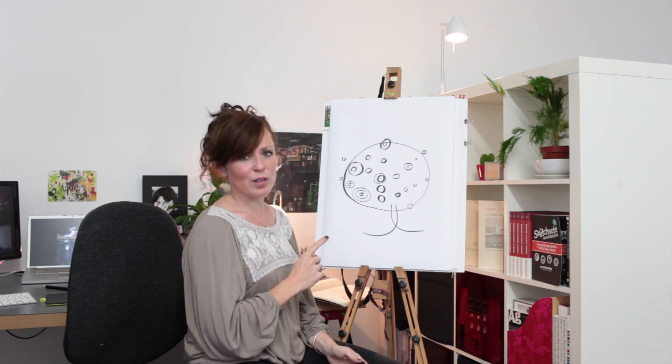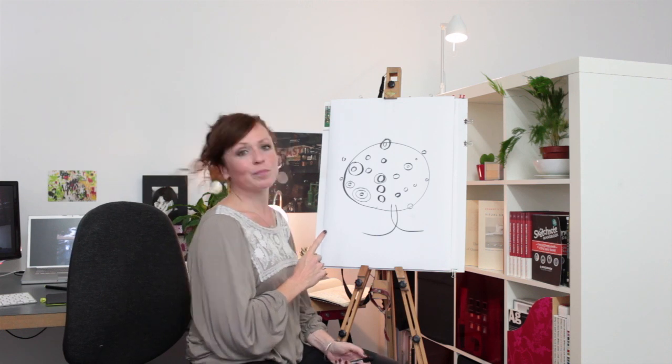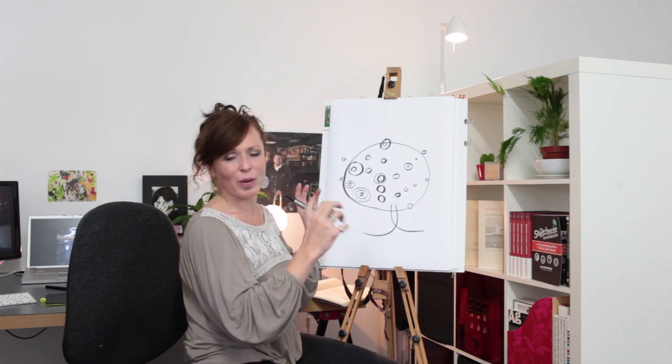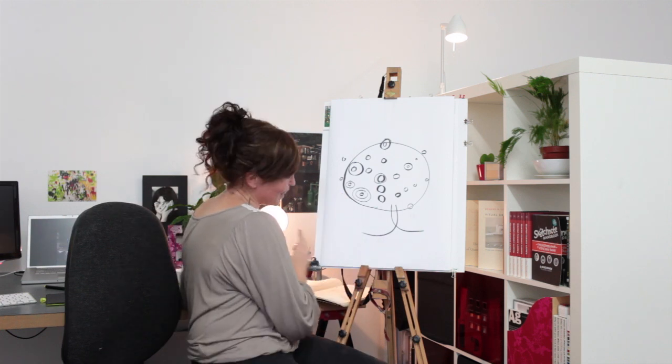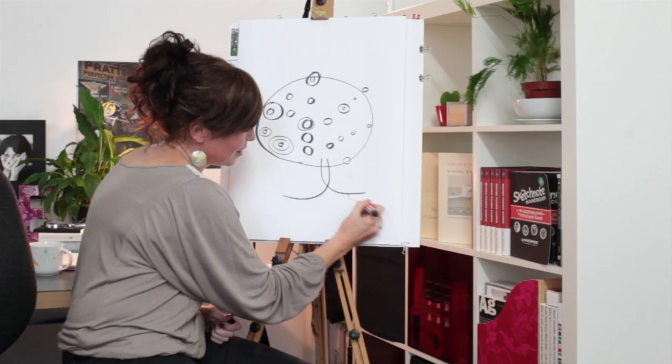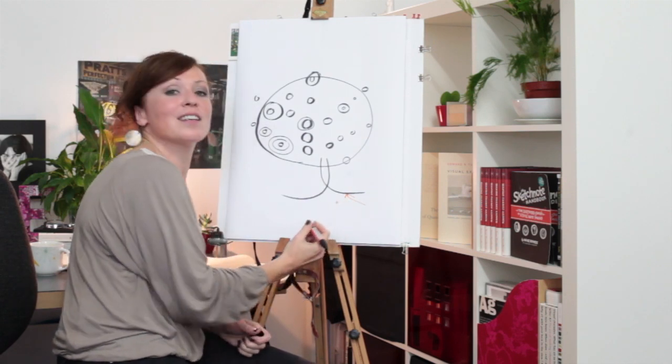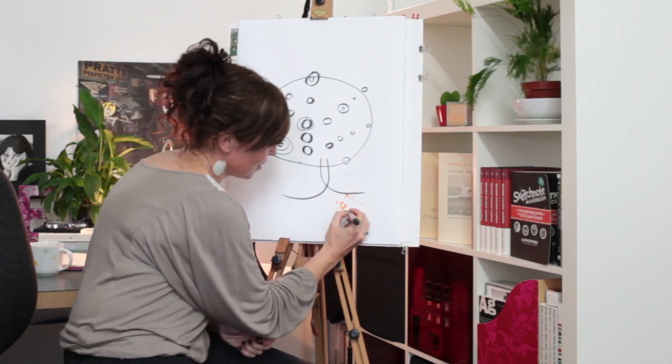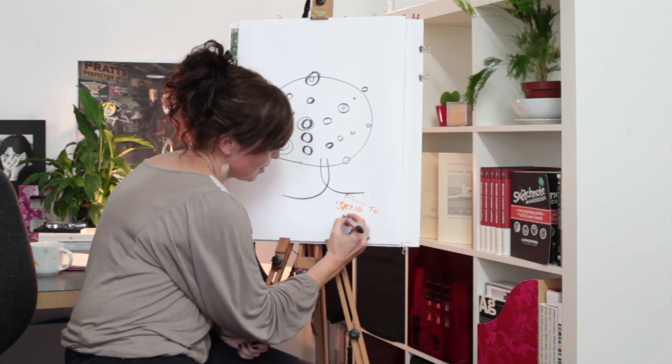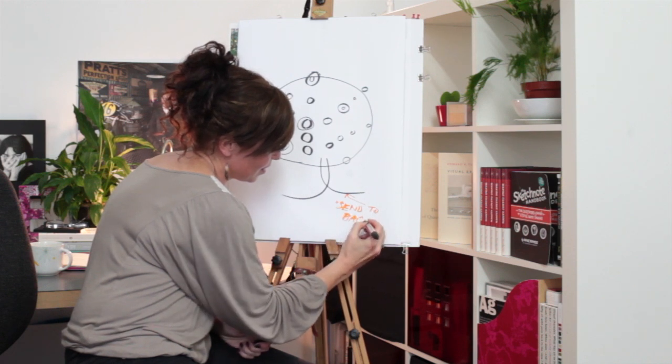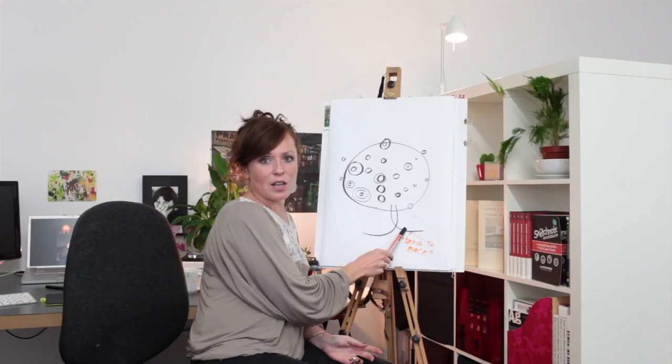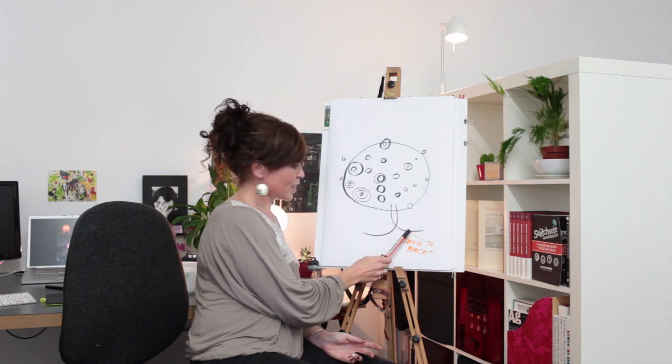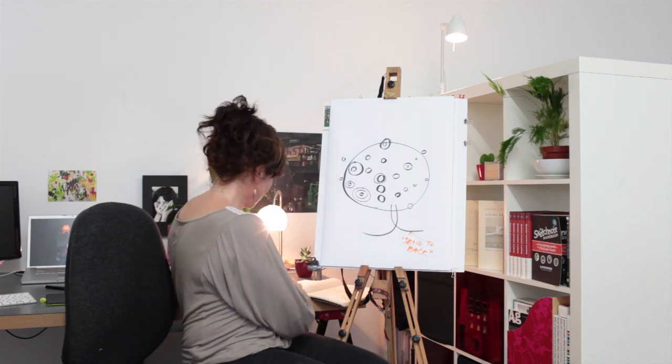But the way I did it was I decided, okay, I know which of these circles is going to appear last. So we're selecting this one. I did a send to back. Do that with the last thing to appear. Then pick the second to last thing to appear, which for me was this one.